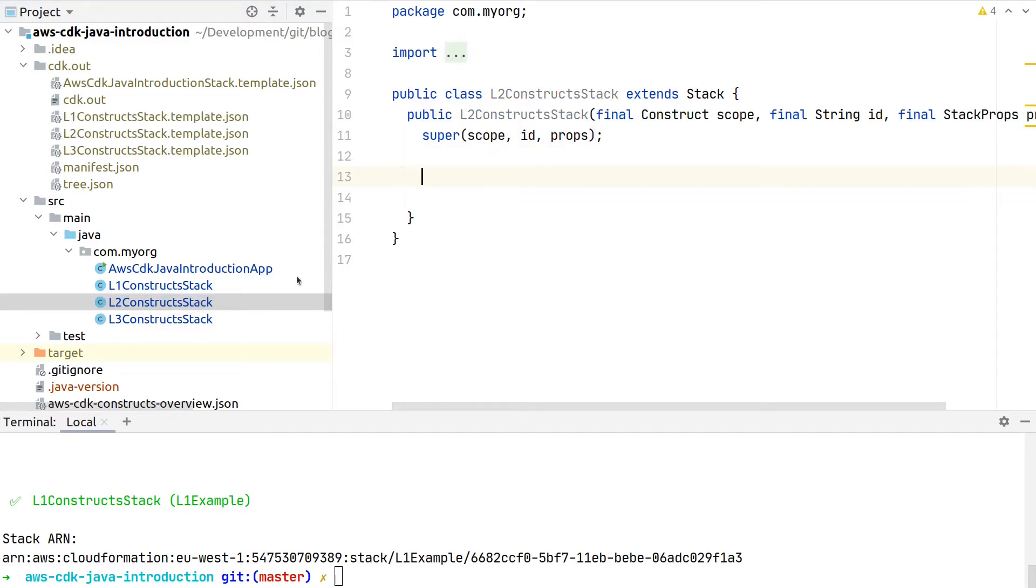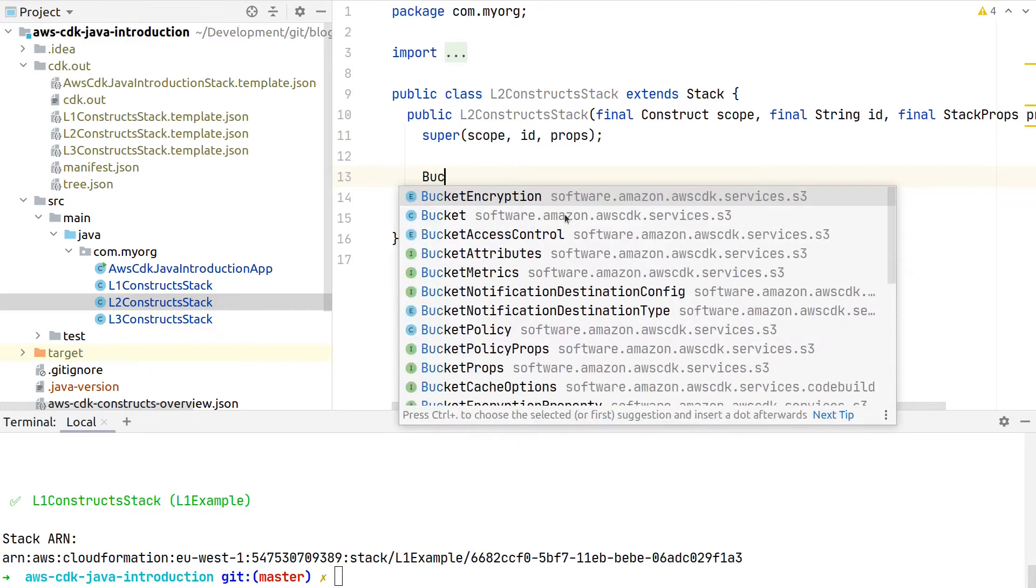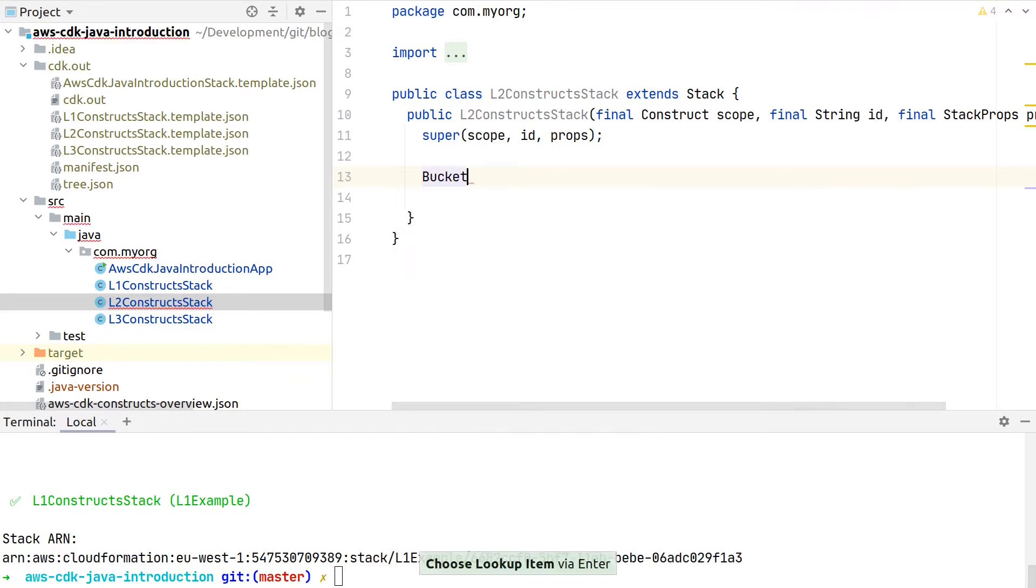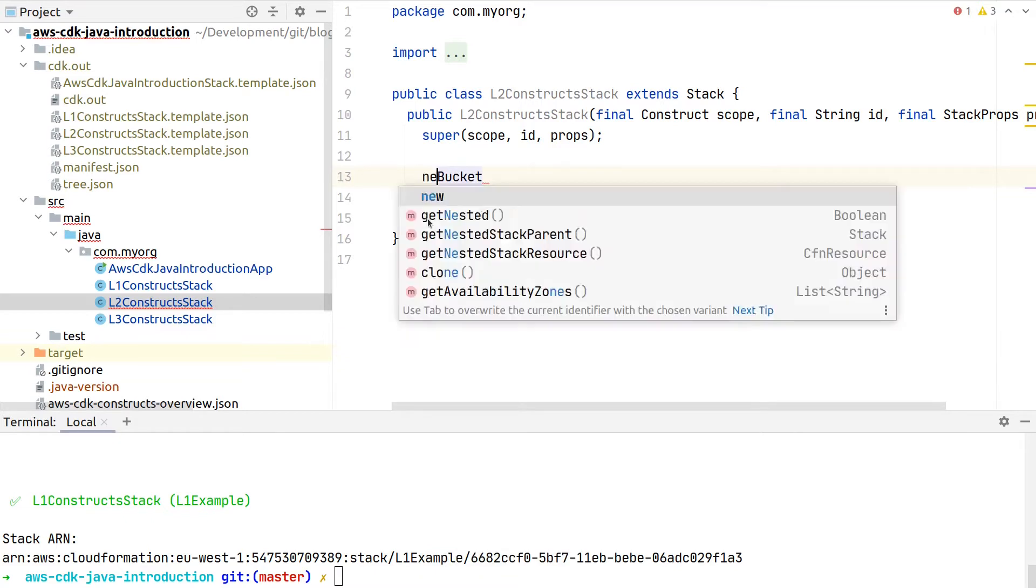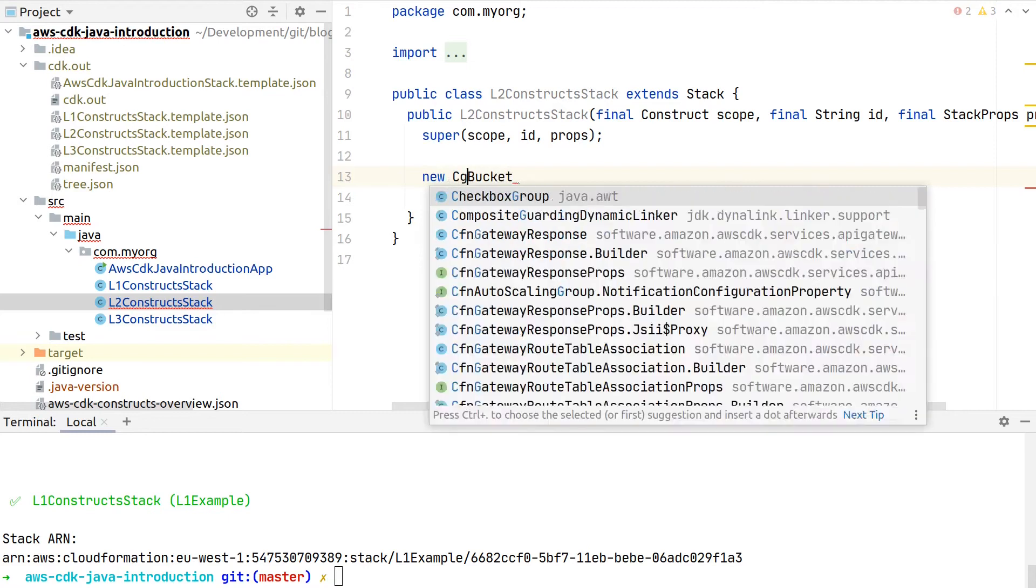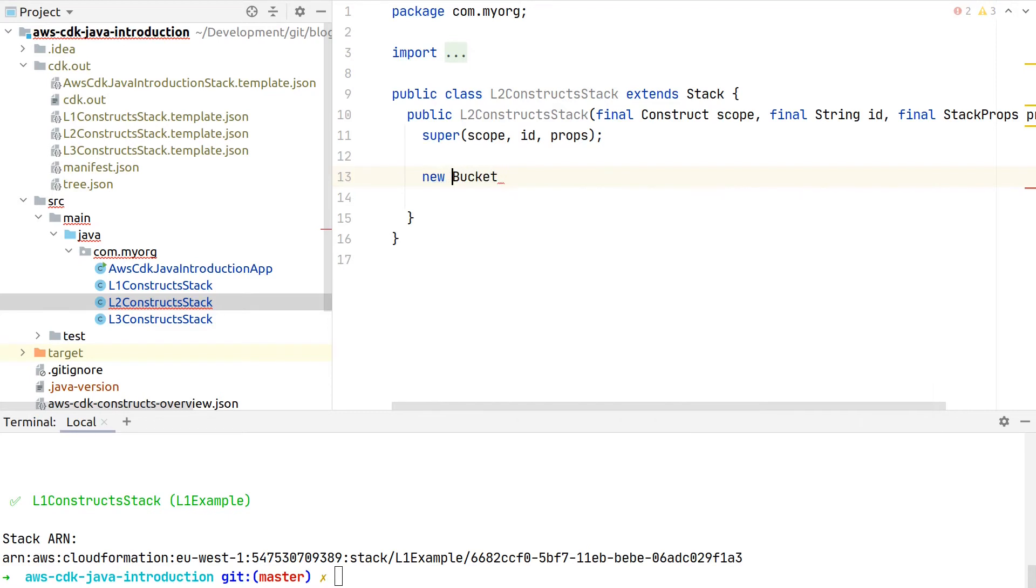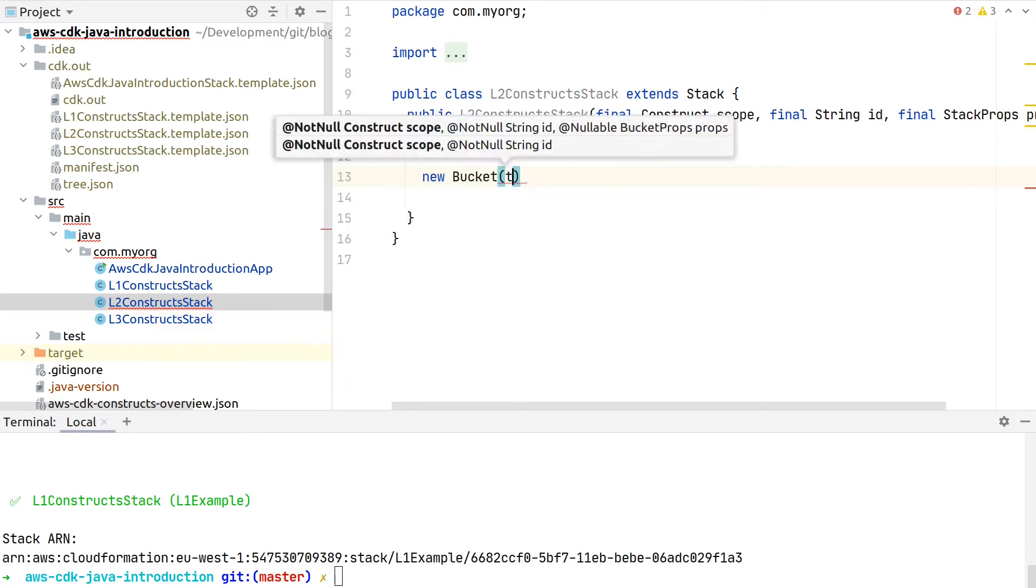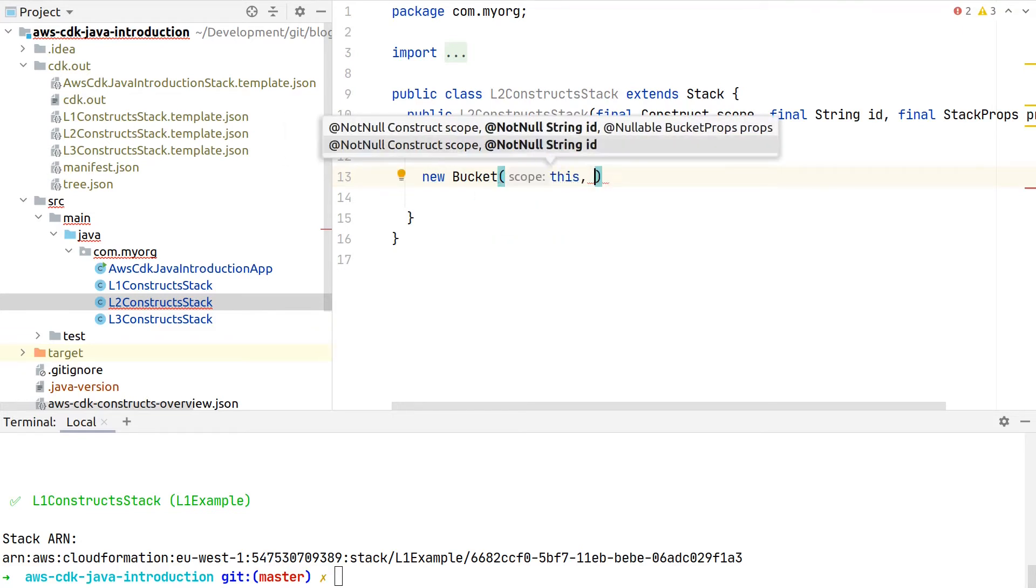For this example, we will now use also an S3 bucket, but now we will use the bucket class of the S3 CDK module. This represents a Level 2 construct because it doesn't have the CFN prefix which we just saw.